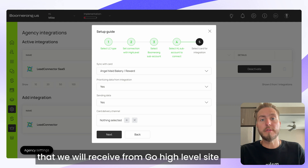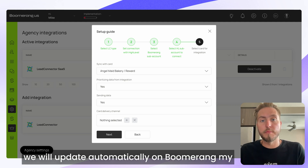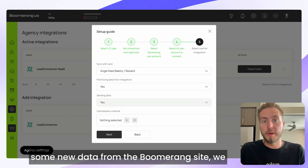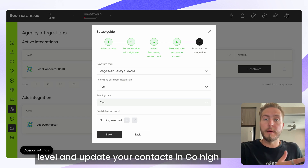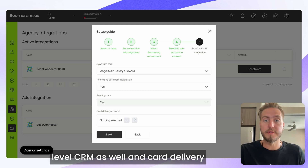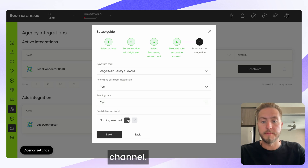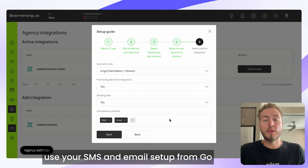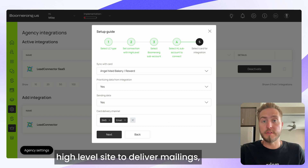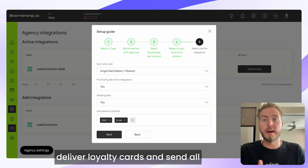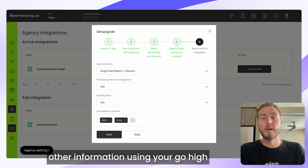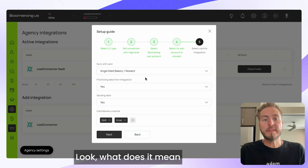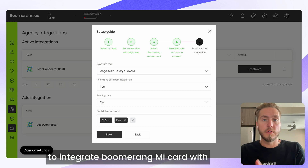You can set a couple of additional settings. For Prioritizing Data, I suggest setting it to Yes — all updates received from Go High Level will be automatically updated on BoomerangMe. For Sending Data, set Yes — new data collected on BoomerangMe will be sent to Go High Level to update your contacts in the CRM. For the card delivery channel, select SMS and email to use your Go High Level setup to deliver loyalty cards and mailings.